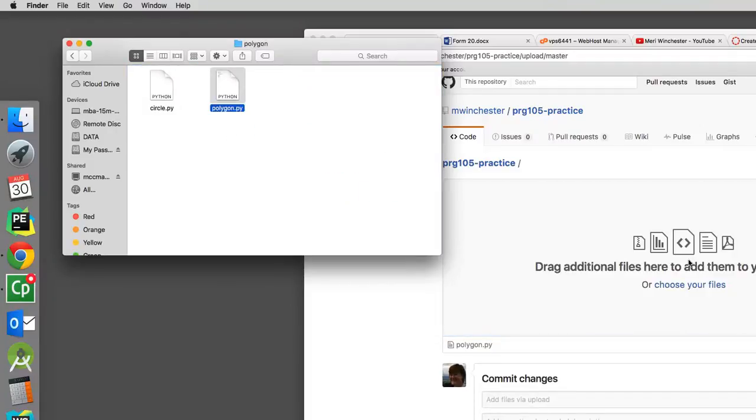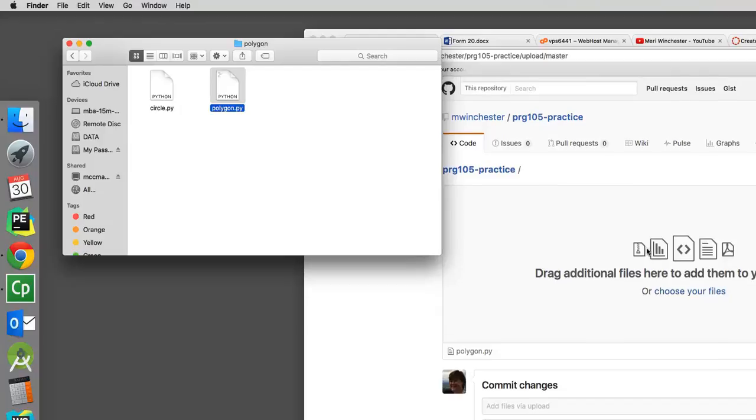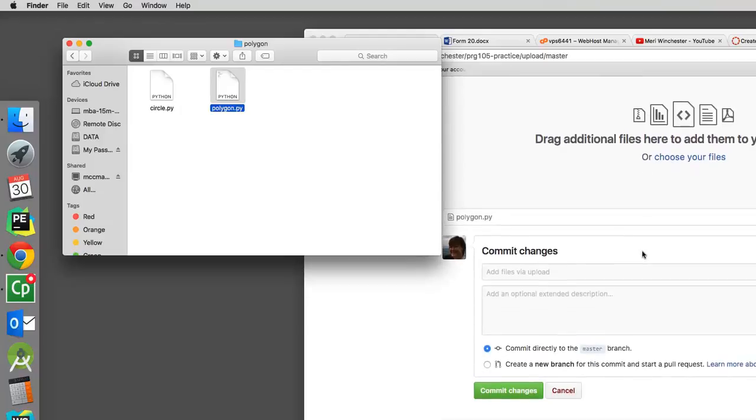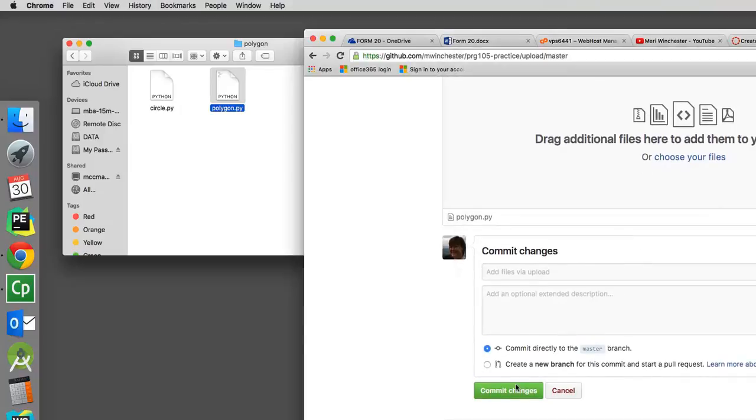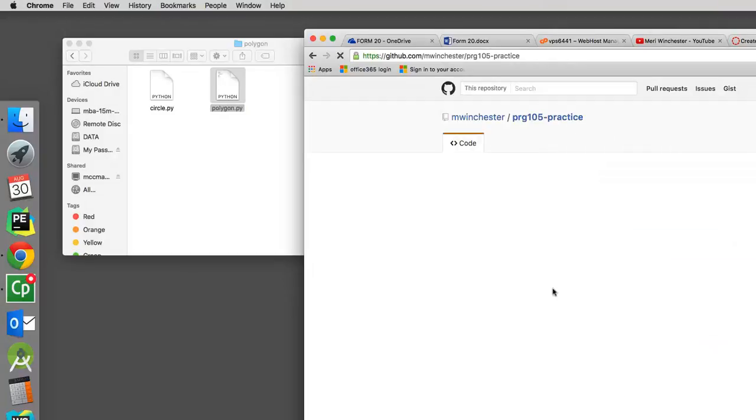And then at that point I have that in my repository and I can commit the changes to make sure that it is saved.